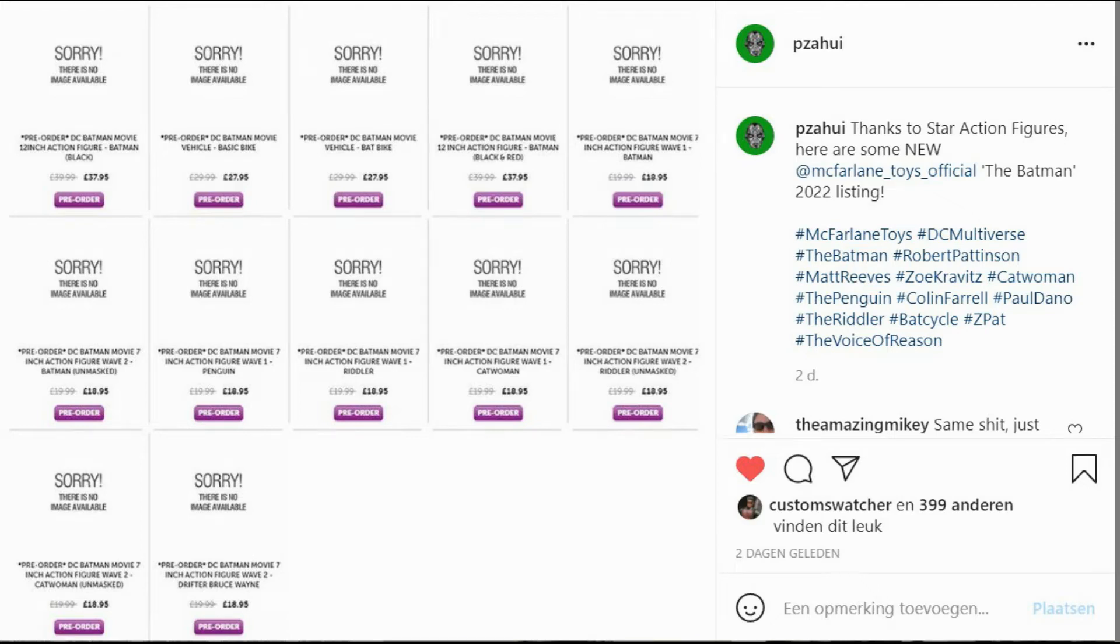If you guys didn't know already, you need to follow this Instagram page. He has all the new leaks, all the new releases that are going to be out. I've been getting all of my information from this, and since I'm so stoked on the Batman 2022, I can't wait to get any of it fast on my shelves.